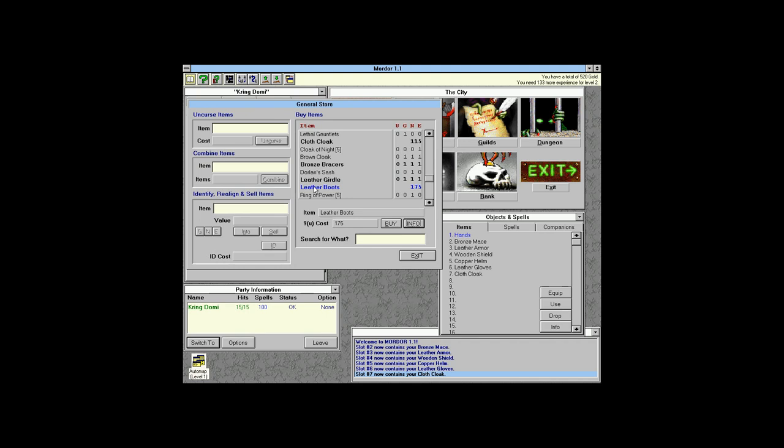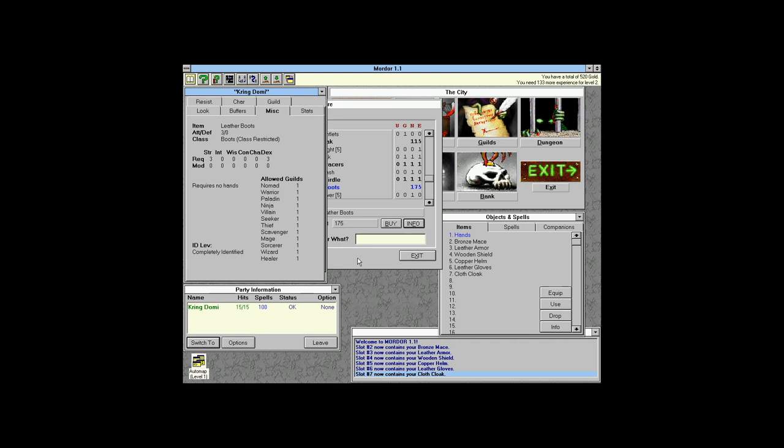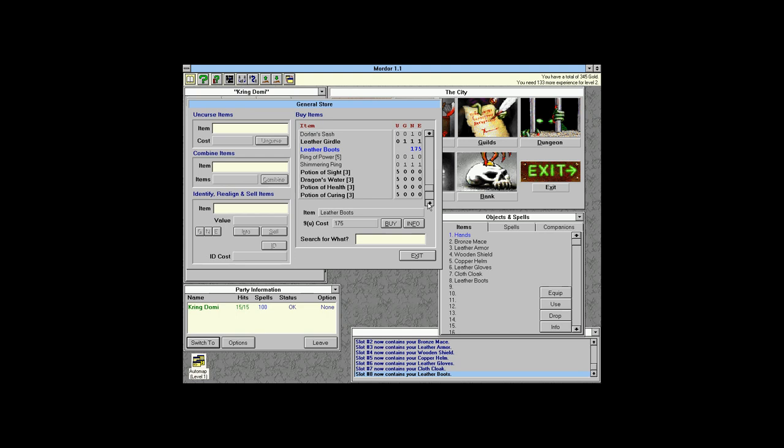Leather boots are available — just a number showing the cost — and give plus 3 attack.